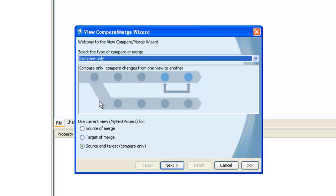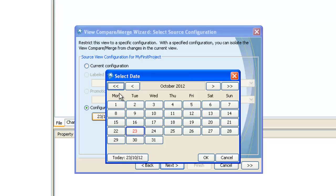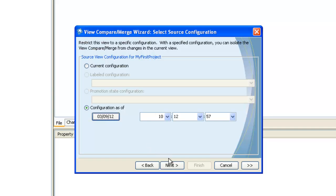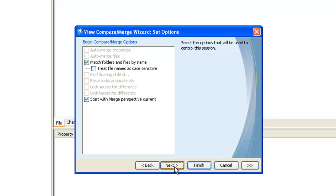Let's take a look at the compare only option. This will compare the source and target views — click next. Next we will choose our source view configuration. You can roll back to a specific date or review your recent changes made. Let's roll back one month and click next. We will then compare our current configuration in the target view. Click next. Next we will pick the types of items we would like to compare during the VCM session. Click next and click finish.